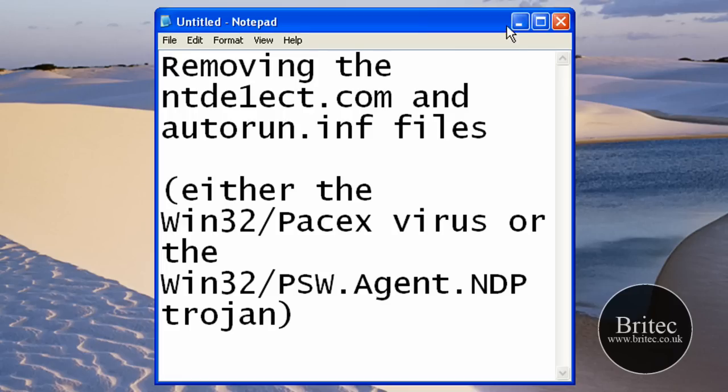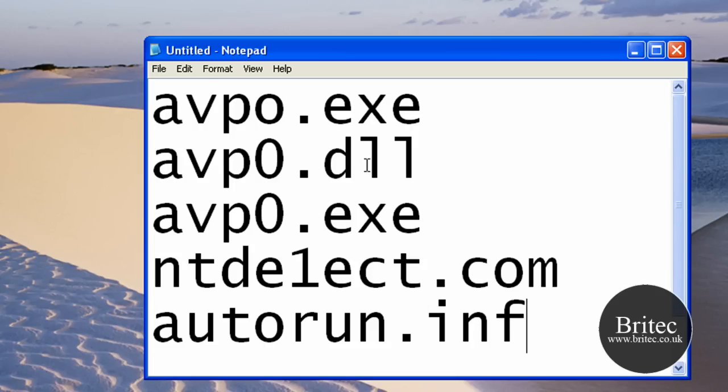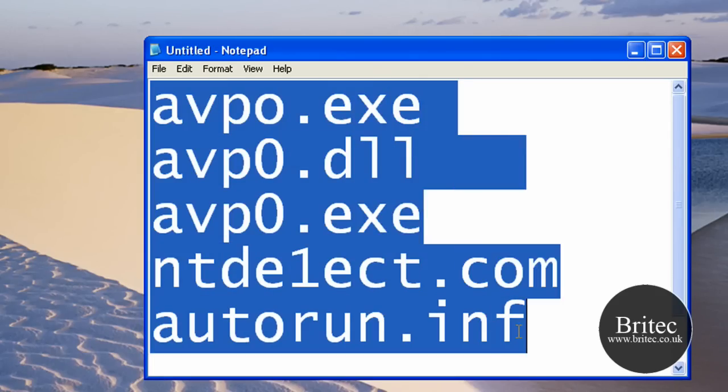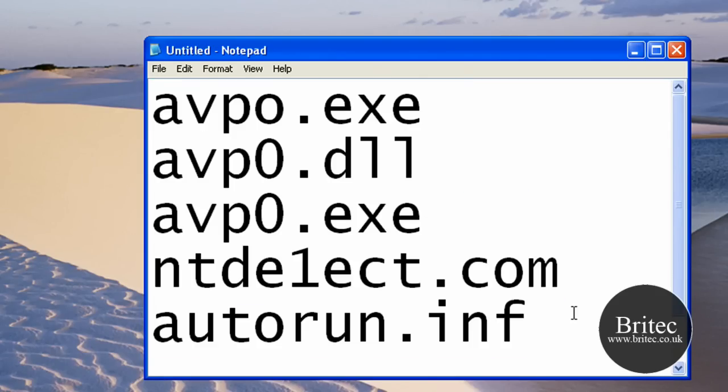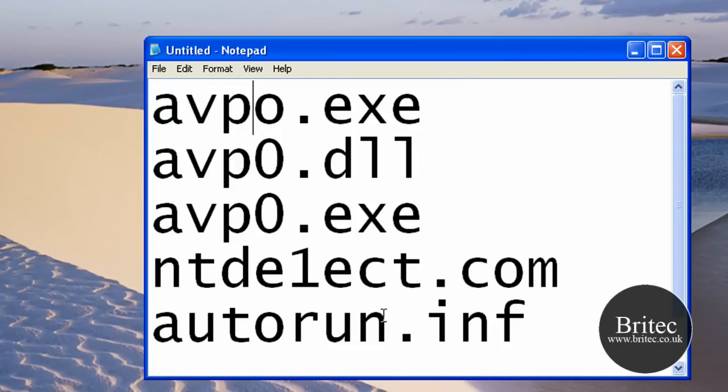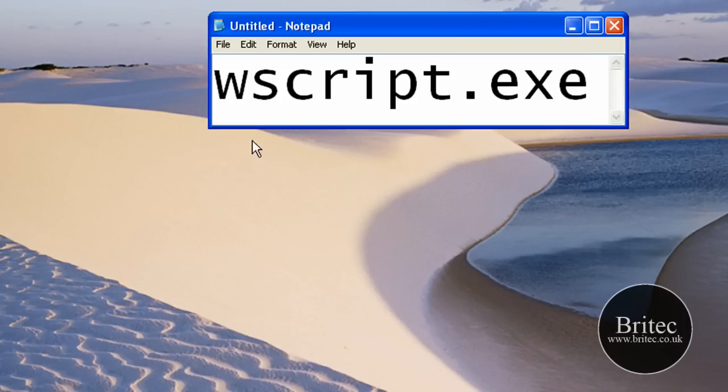We're going to remove that today in the command prompt manually. So the first thing we need to do is, these types of files are normally created by this actual virus. It actually creates these types of files on your system as hidden files. We're going to be removing those.